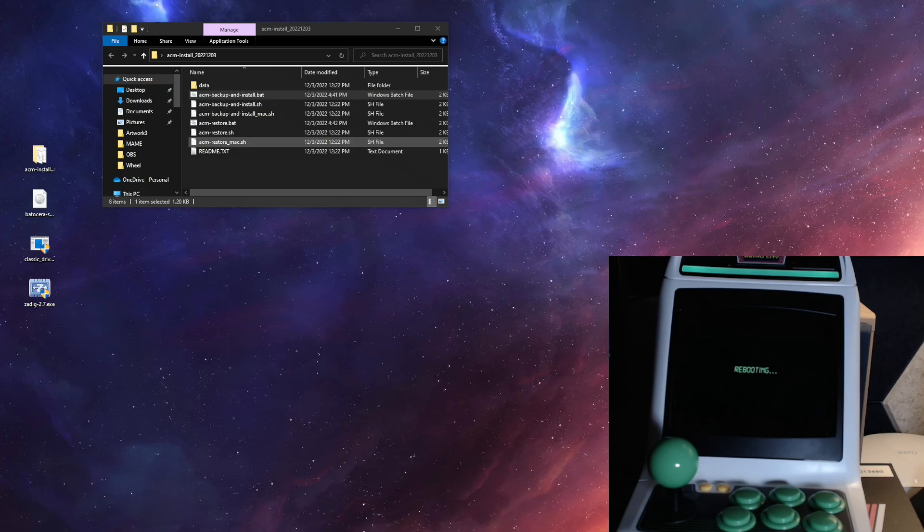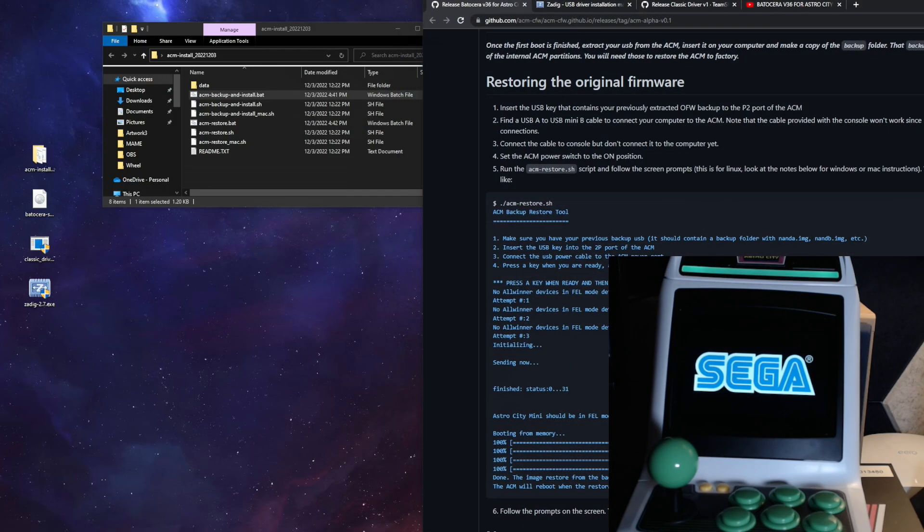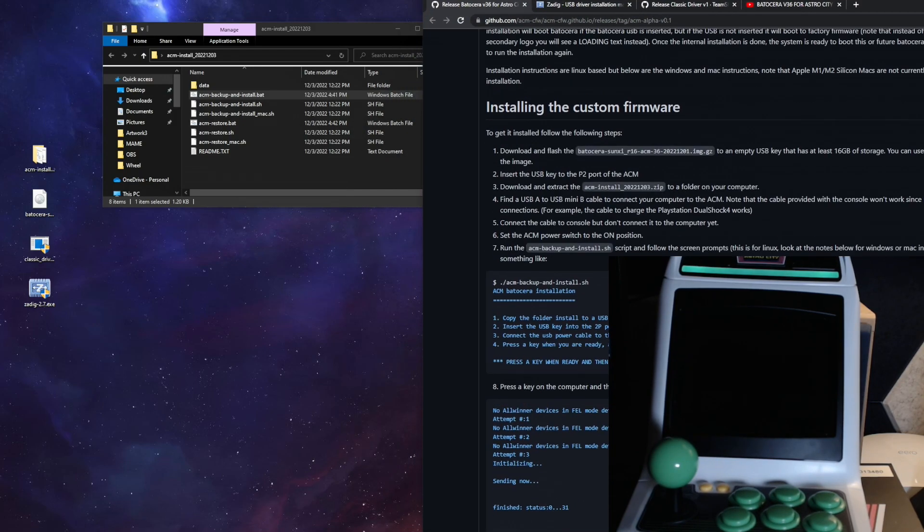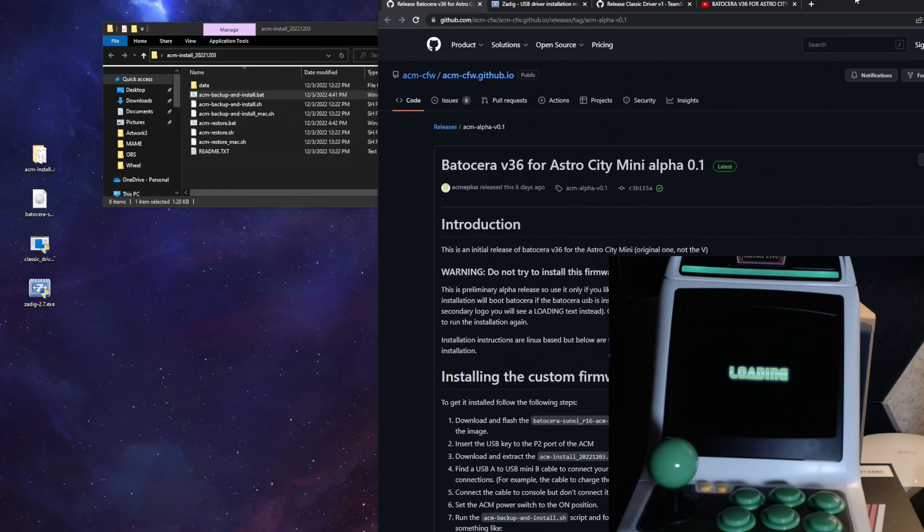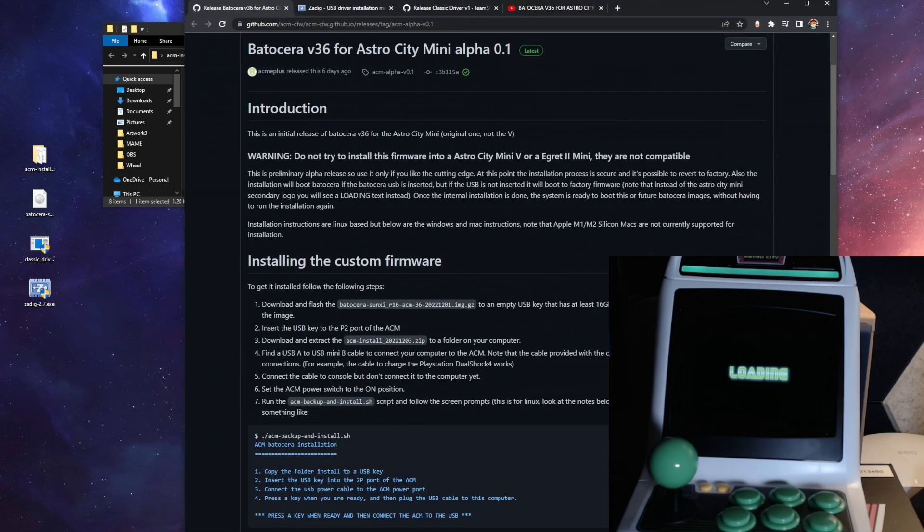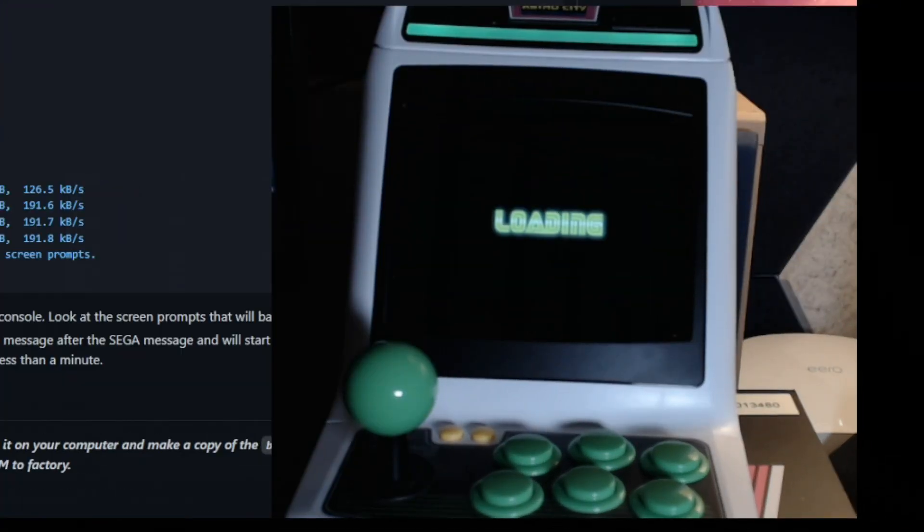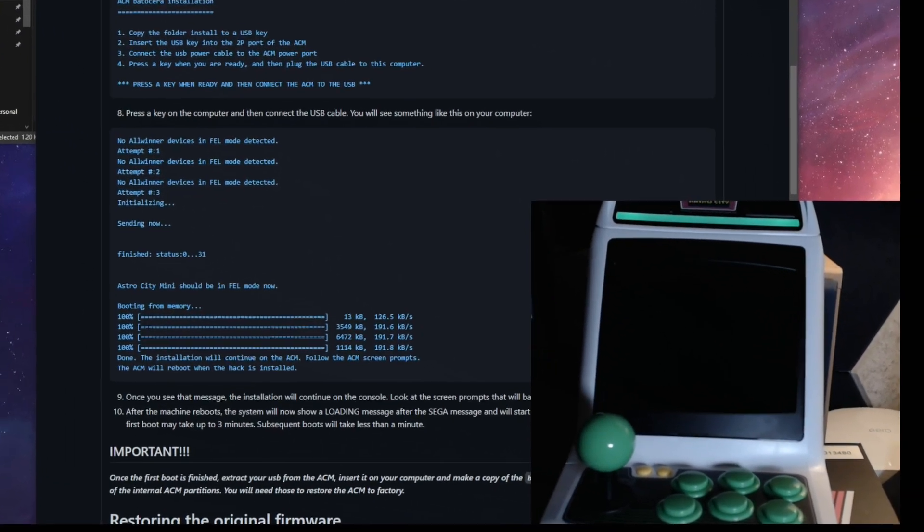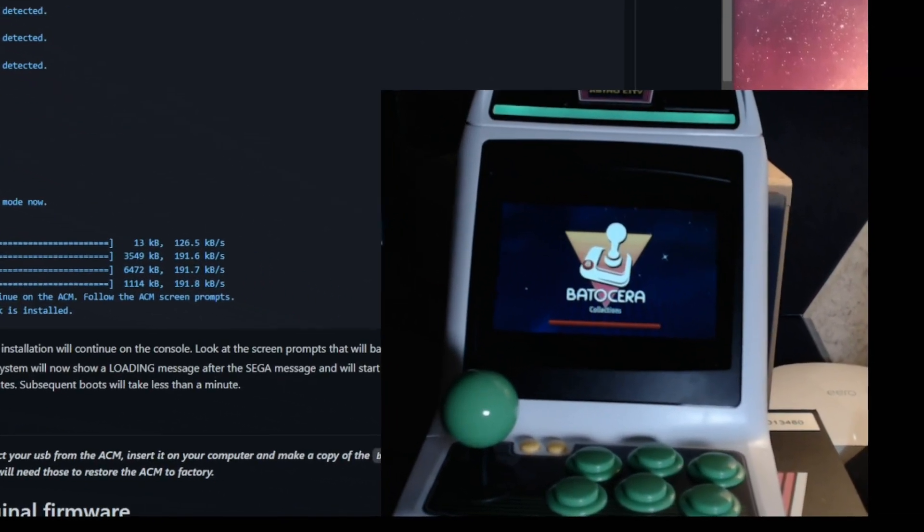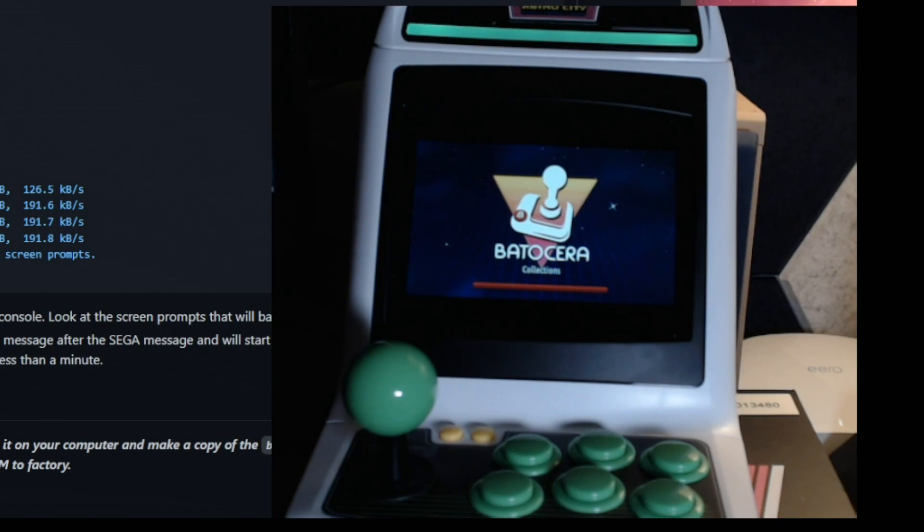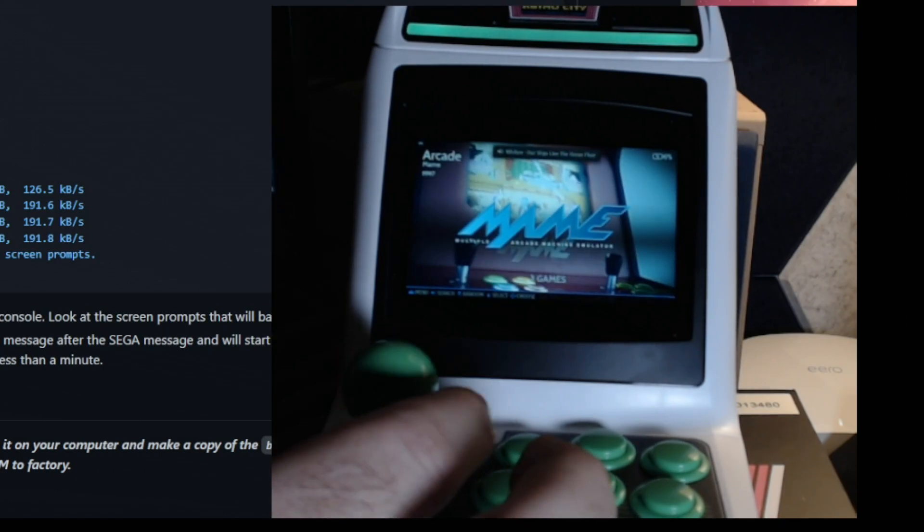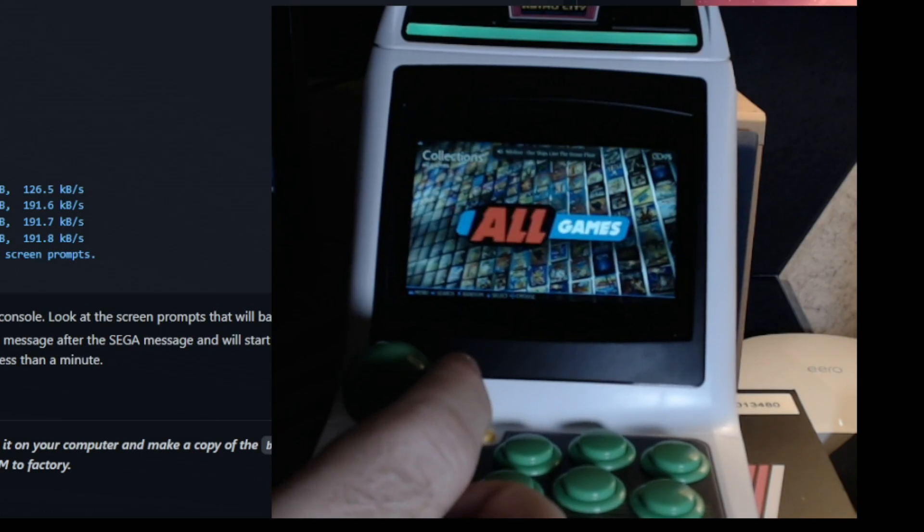But right now it's just made that backup and now it's going to reboot and do its very first boot into Batocera. So Batocera is going to take a few minutes to load the first time, but then subsequent boots are going to be a lot faster. And all of this is detailed on their GitHub page. And there we go. There's Batocera starting up. And we're good to go.